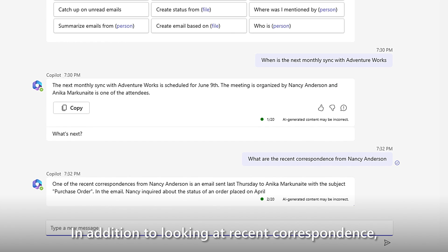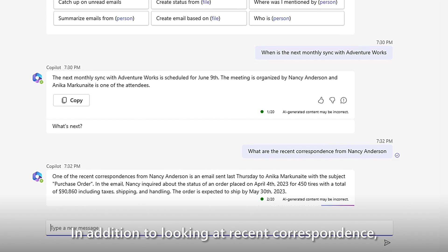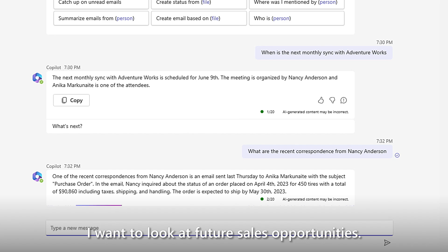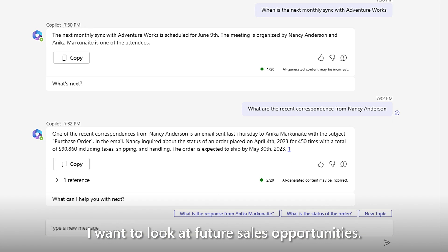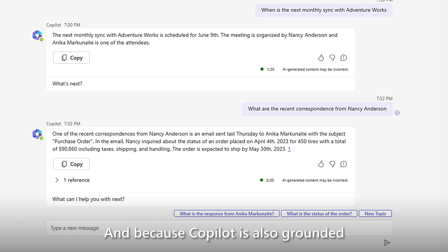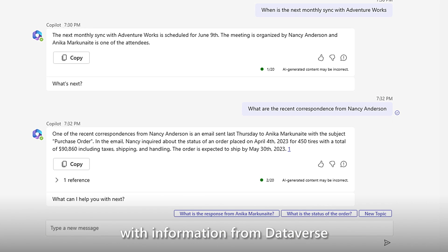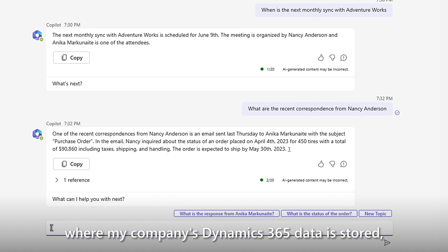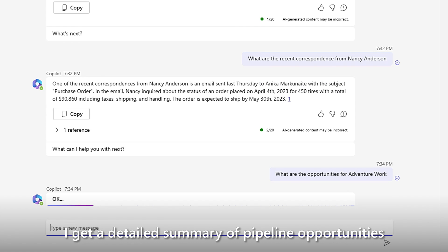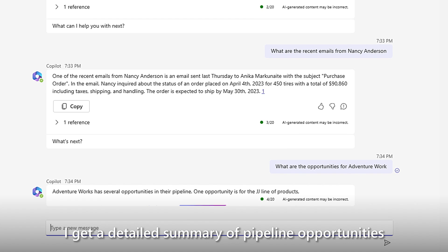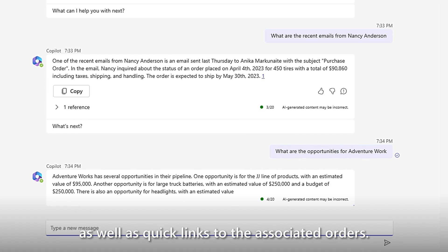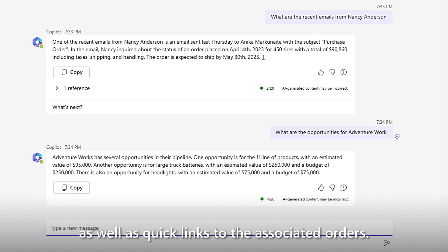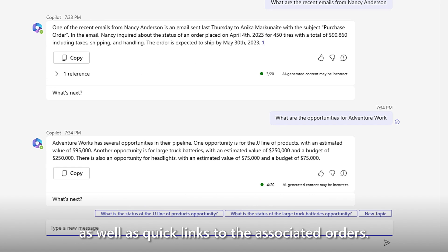In addition to looking at recent correspondence, I want to look at future sales opportunities. And because Copilot is also grounded with information from Dataverse, where my company's Dynamics 365 data is stored, I get a detailed summary of pipeline opportunities, as well as quick links to the associated orders.